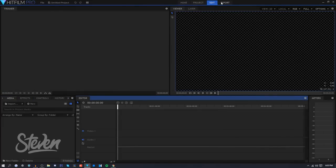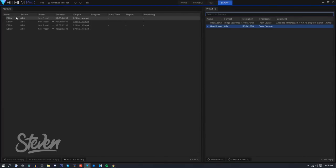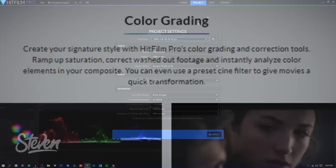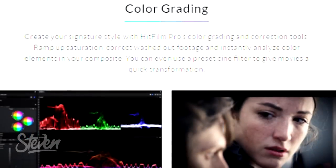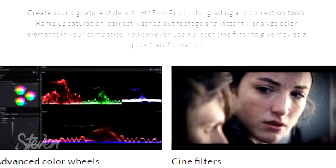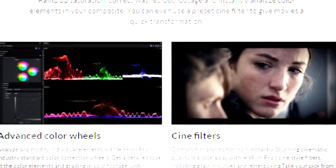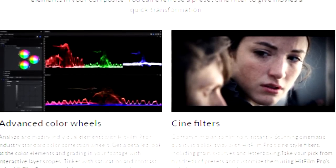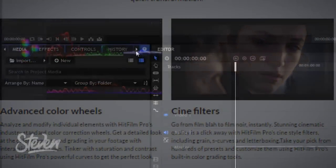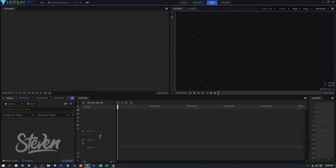I'm just going to press start editing here and the timeline will pop up. It's pretty clean, I like how simple it is. One thing new is something called the export queue. You can basically render portions of clips and add them to your queue and export them separately.